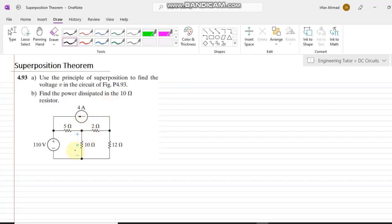To find the voltage, we consider each source alone. First, let us consider the voltage source and deactivate the current source by representing it with its internal resistance. In any ideal current source, the internal resistance is infinite. In any ideal voltage source, the internal resistance is always zero.